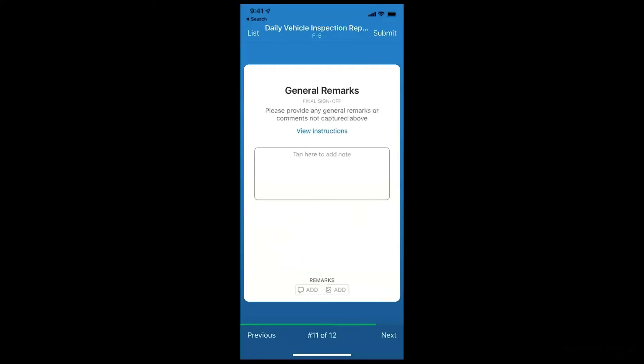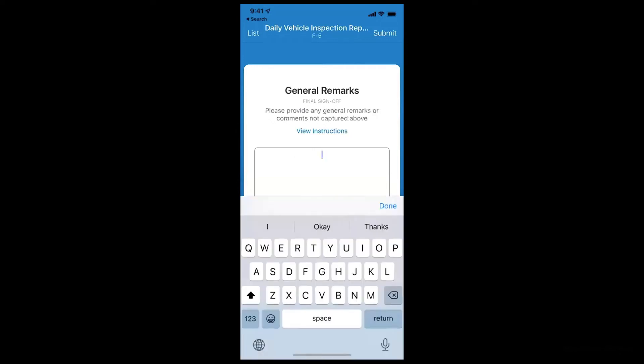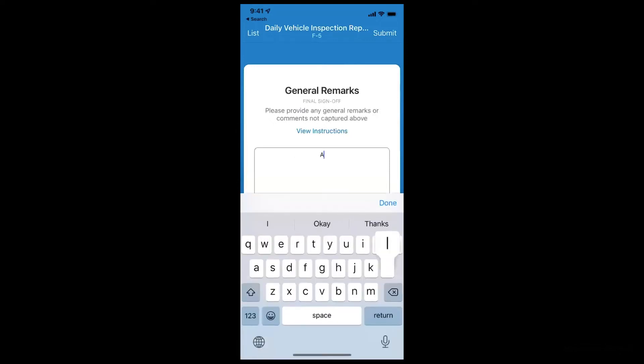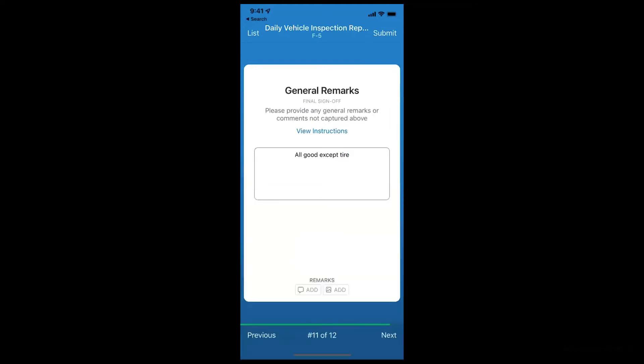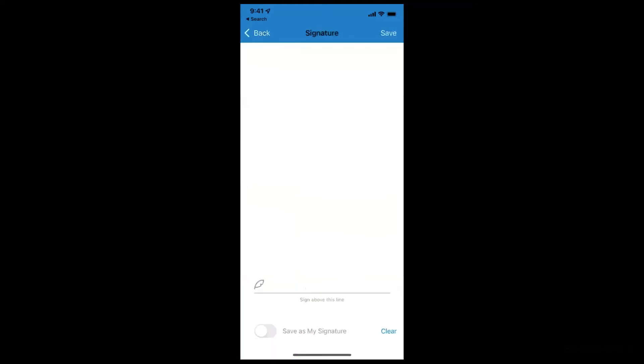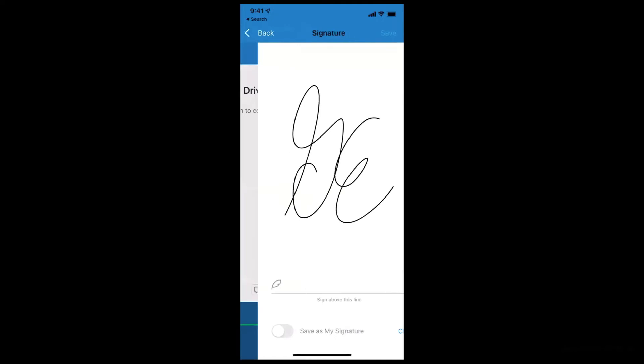At the end, they can add general remarks, all good except tire, and then sign off here at the end.